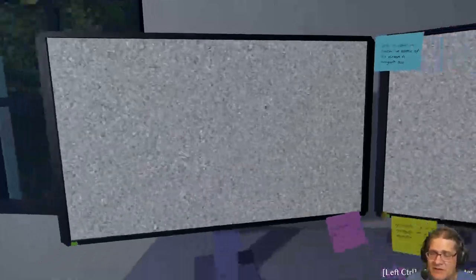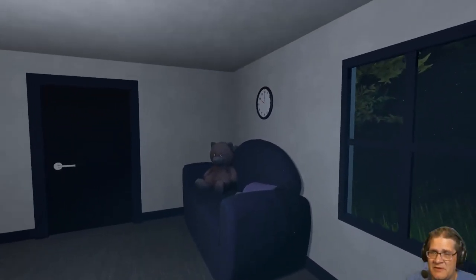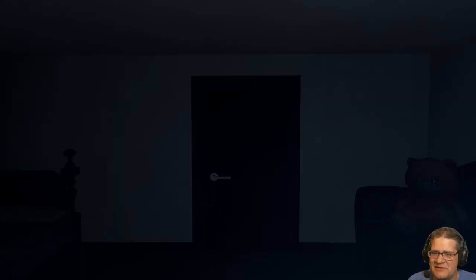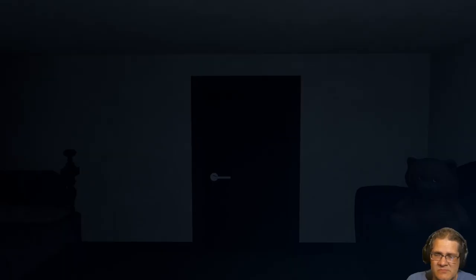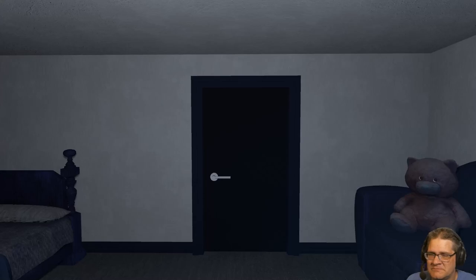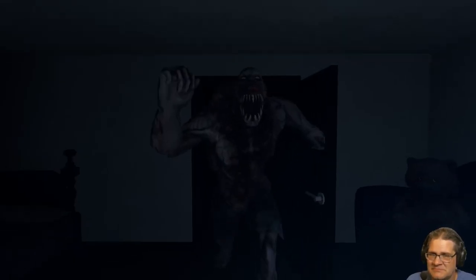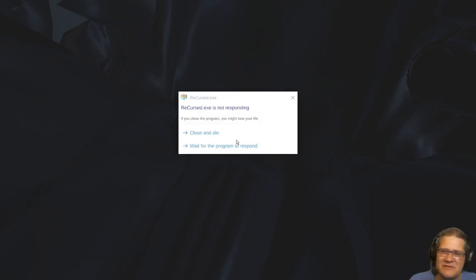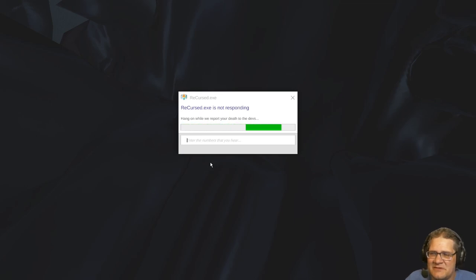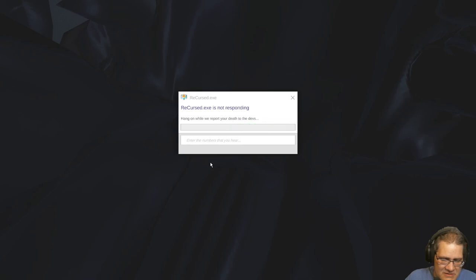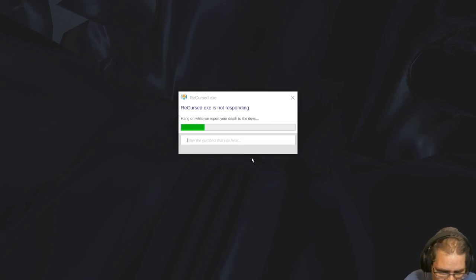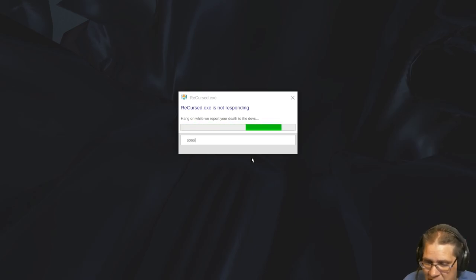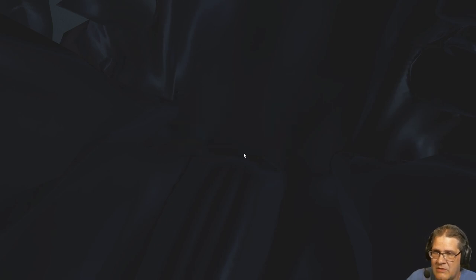Nobody's home, definitely nobody home there. You'll protect me right? Oh I was gonna try to hide behind the couch. Jump out the window, I can't move. Ow, that slowed down me. Recurse.gxu is not responding, close and die, wait for the program to respond. That always works right. Hang on while we report your death to the devs.